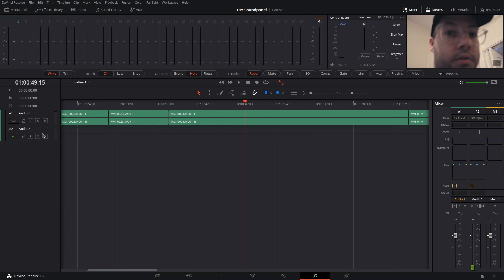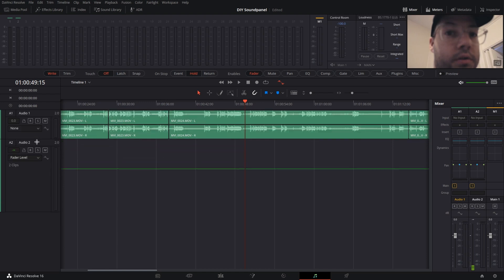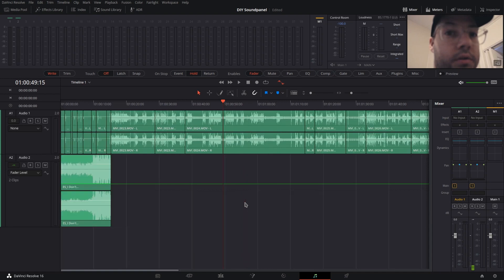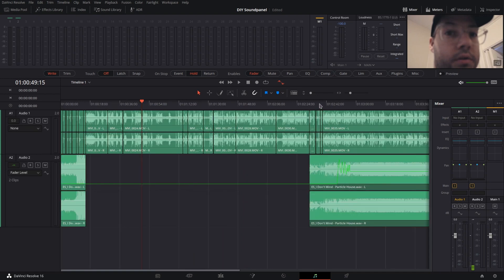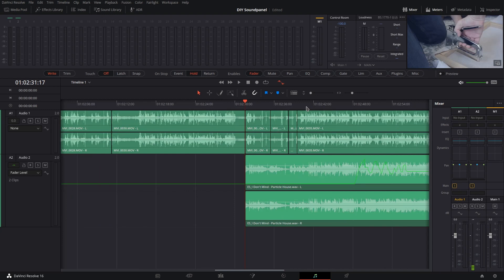So I've got Audio Track 1 as vocals and Audio Track 2 as music, and I want to automate the music in and out of the vocals. I've got this part right here where I want the music to come in pretty hot and then fade down later on.